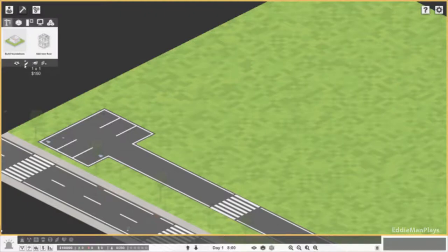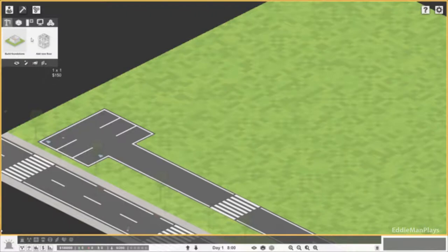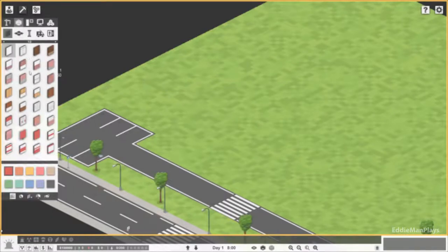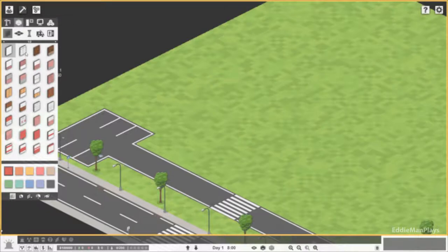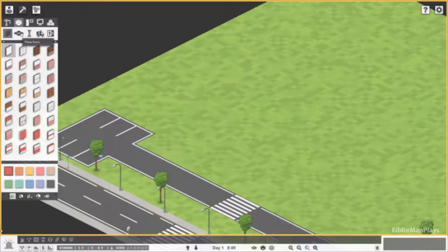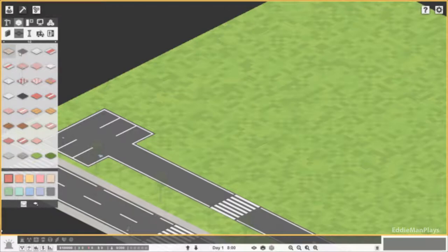We could delete walls. Over here we have foundation operations. That's the first floor and then add a floor. Here we have construction and floors. It's almost like The Sims. We have different color pattern walls and we could change the color. Super awesome.